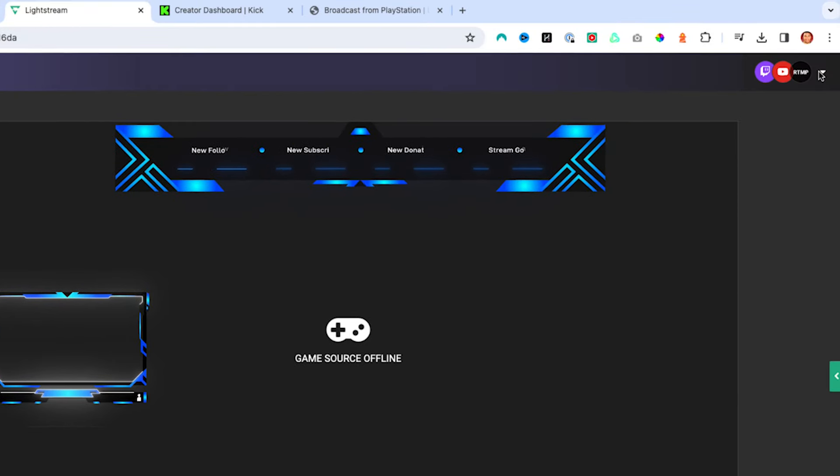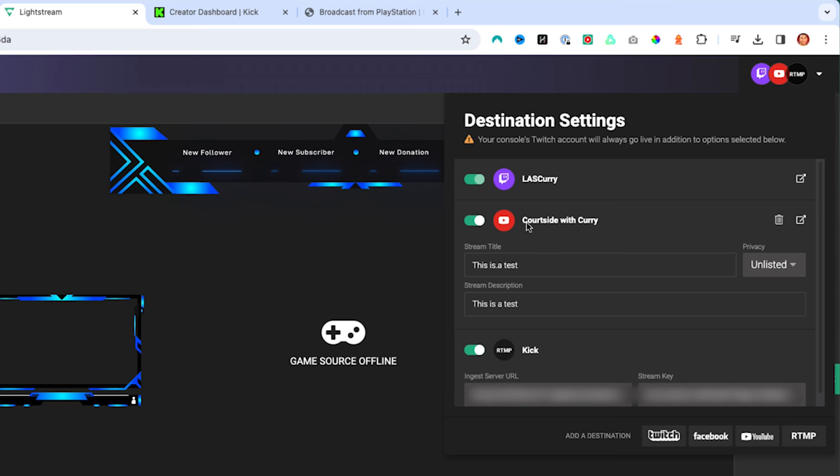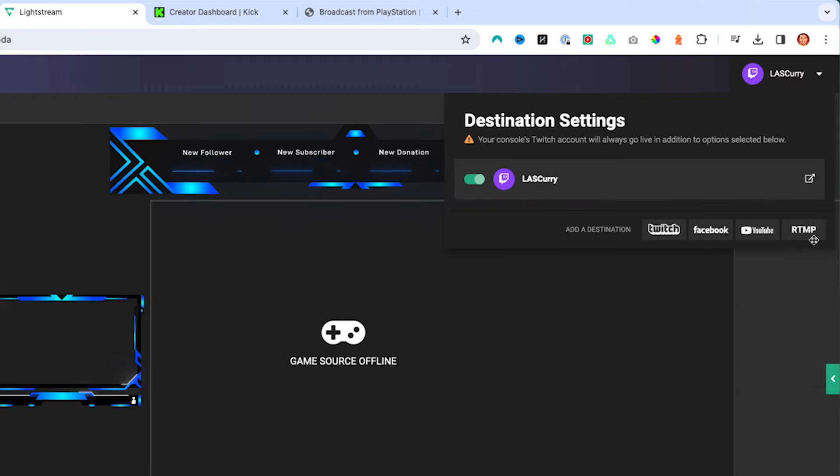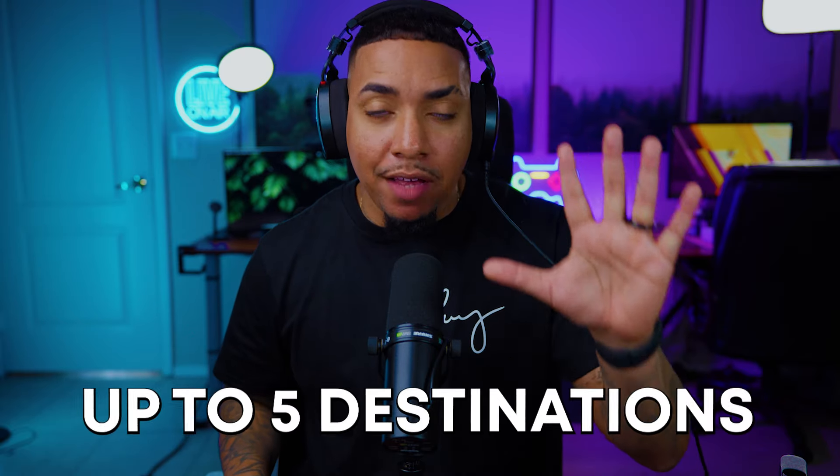The first thing we want to do is come to the top right-hand side. I have YouTube and Kick here selected, so I'll delete these to show you how to set this up. Twitch needs to be the primary platform that you stream to — you cannot stream from your PS5 to YouTube and have Lightstream send it to Twitch and Kick. Twitch must be primary because that's the only way Lightstream can pull your stream and send it to the other destinations. You can stream to up to five destinations at the same time, with one of them having to be Twitch, and the other four being any of the other platforms mentioned.